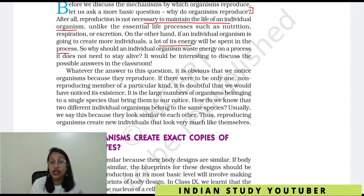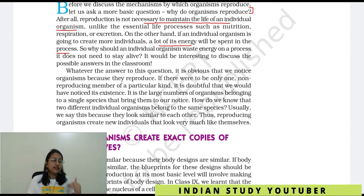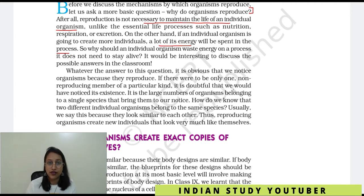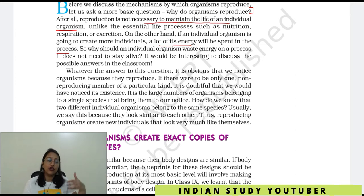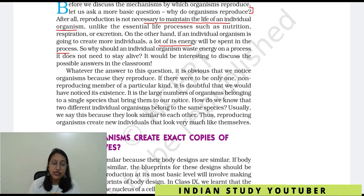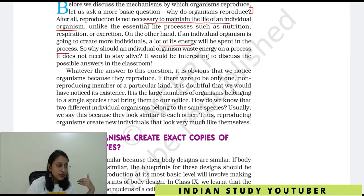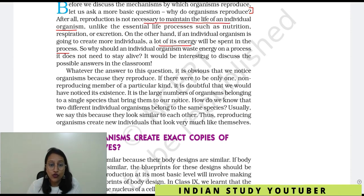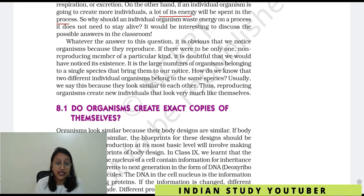The answer is: continuity of generation. If any species will survive up to you, reproduction is a must. If a cow does not reproduce, then what will happen? Finally, one day there will be no cows left on the earth. So the species that we are watching today is the result of a reproduction process. Human beings exist because of reproduction.